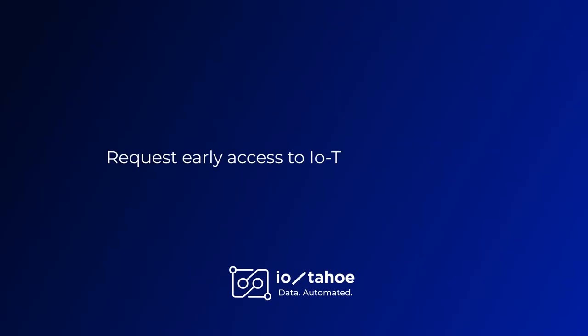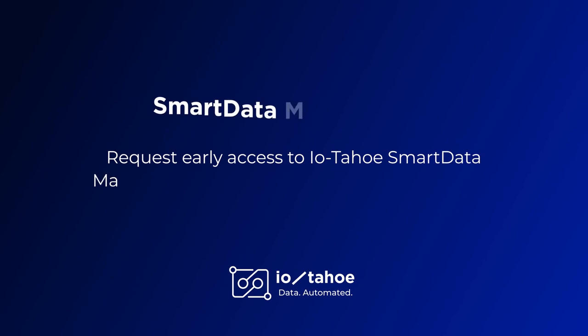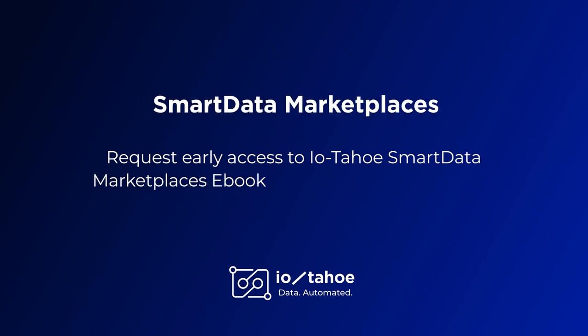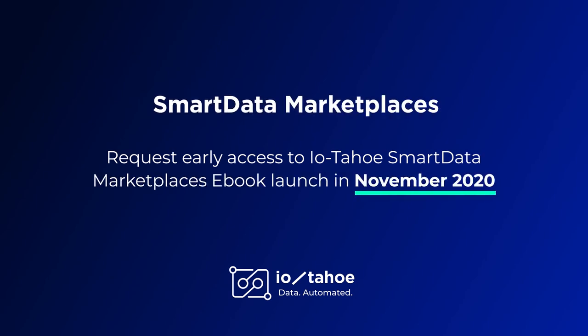Request early access to IOTAHO Smart Data Marketplace's eBook launching in November 2020 by clicking on the link below.